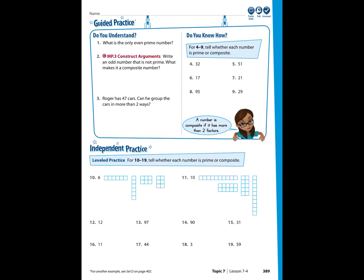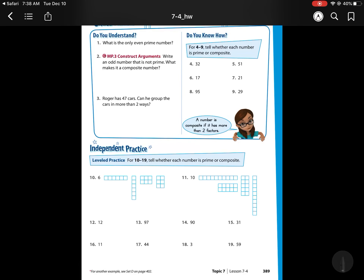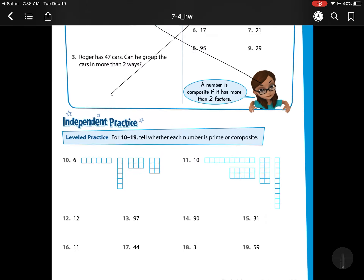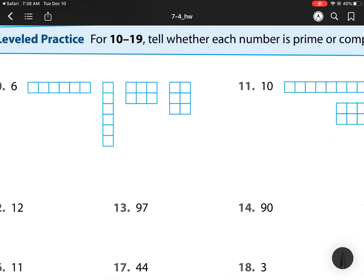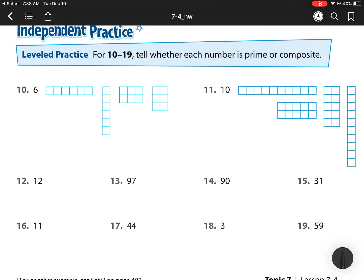We're on 7-4. Remember, we already did the first ones in class, so we're going to move on to the ones that we did not do. So we're looking at prime and composite.